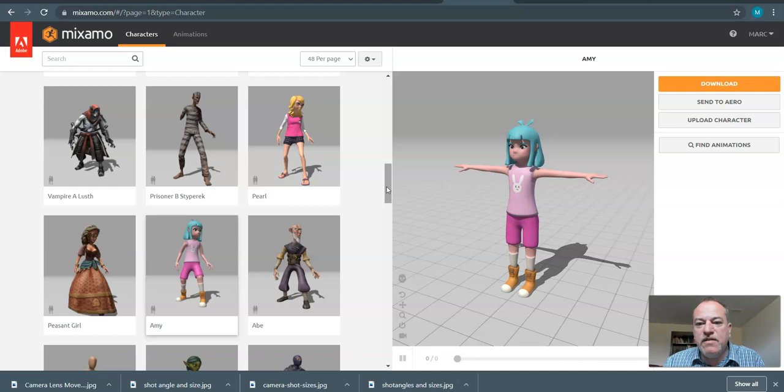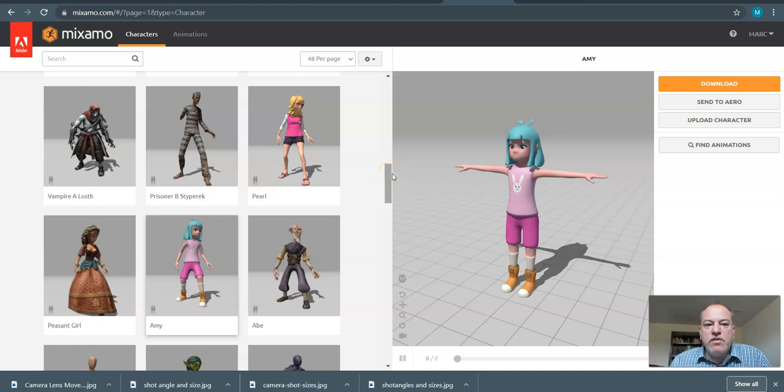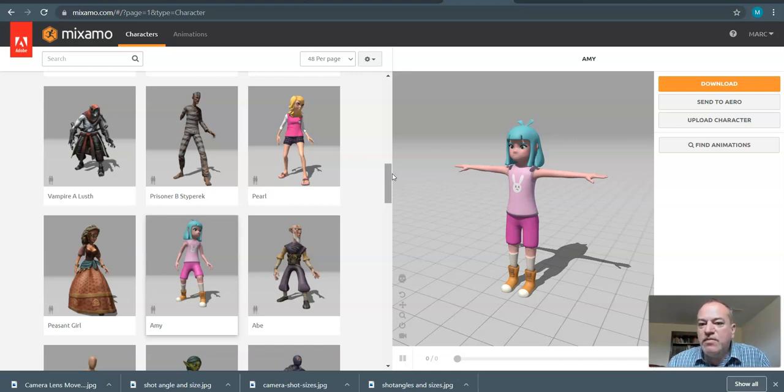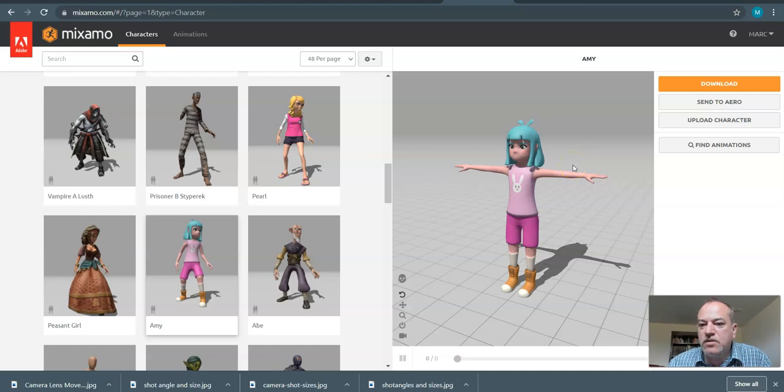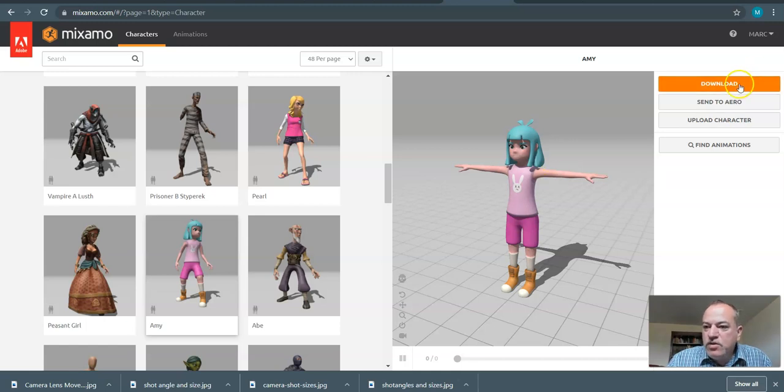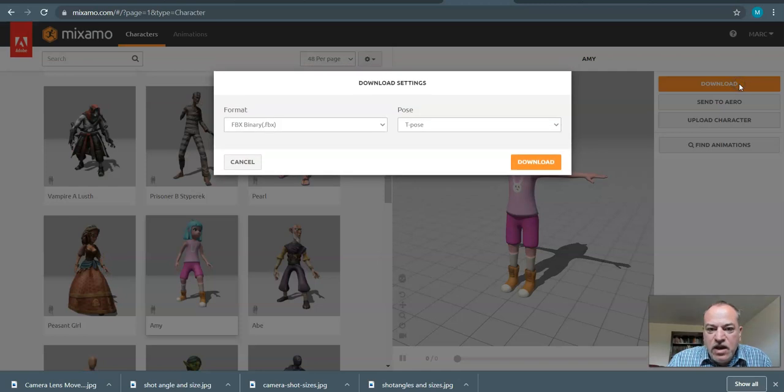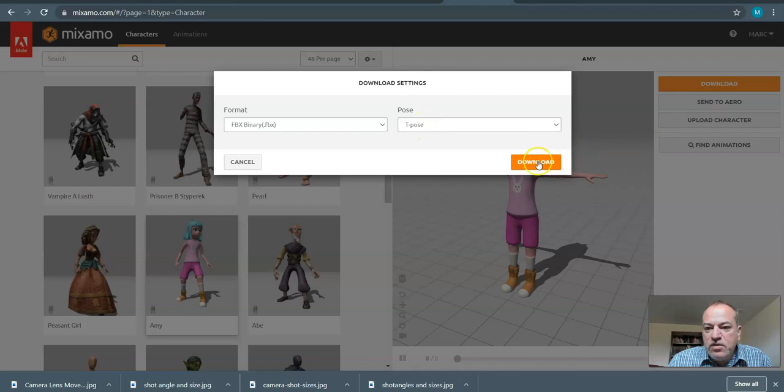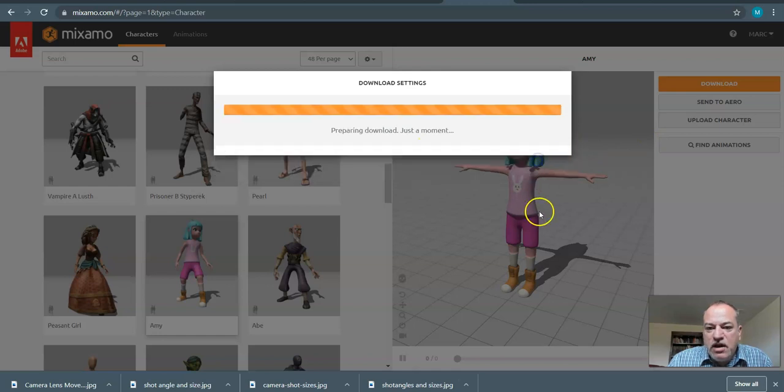I already know that Amy works, and Pearl has a little bit of an issue, and I'll show you how to fix that. You don't have to worry if any of the characters that you decide to choose, something works a little bit off. You can fix the materials in Unreal Engine. The first thing that we want to do is we have to make sure that when we bring in the character and download them, that we do not add the animation at first.